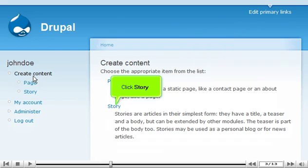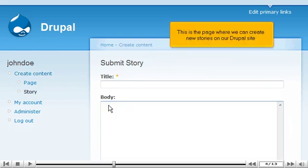Click Story. This is the page where we can create new stories on our Drupal site.